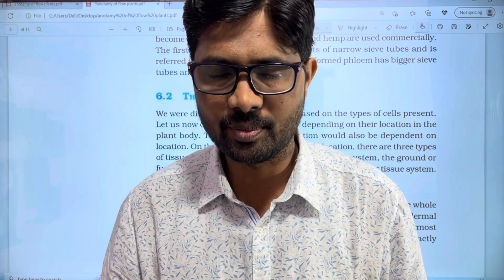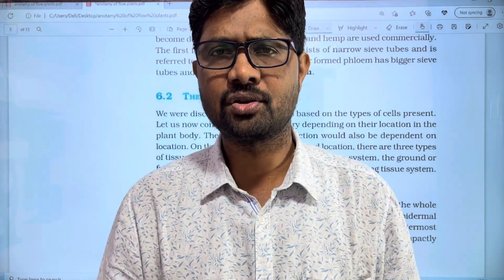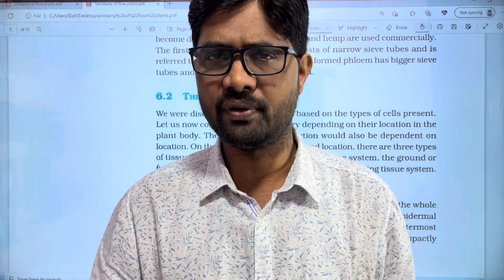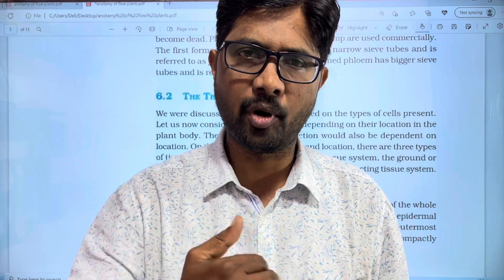Hi students, welcome to Baska Sibayalji. This video is on Histology and Anatomy of Floor Implants. In this video, we are going to cover a few parts.